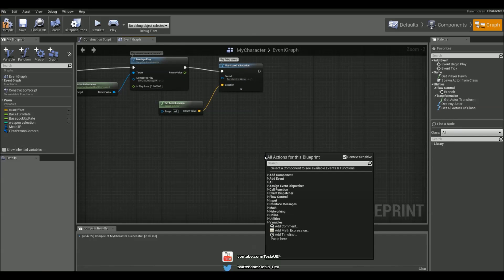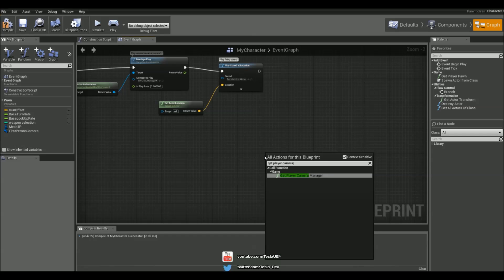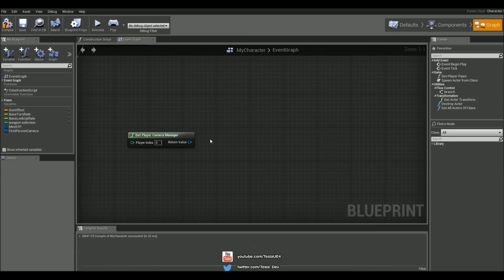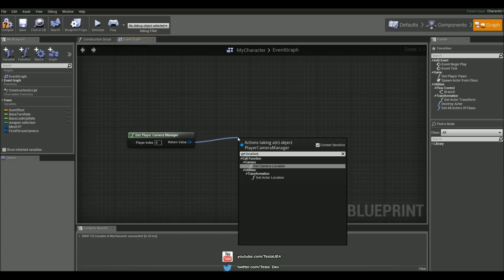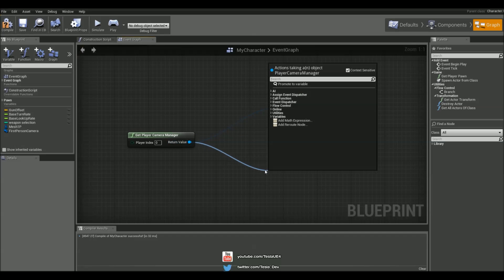And now I'm going to create a simple line tracing system. So I'm going to right click and type in Get Player Camera Manager and grab that. So we get the camera and then we want to get the location and we also want to get the forward vector.